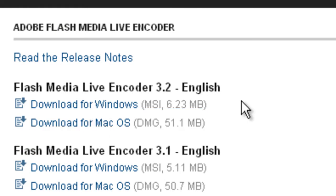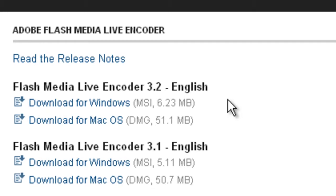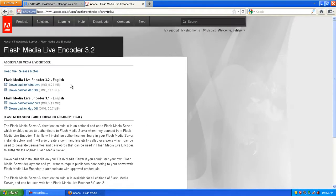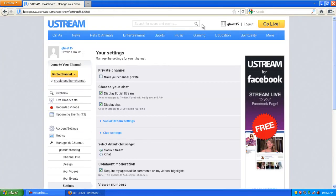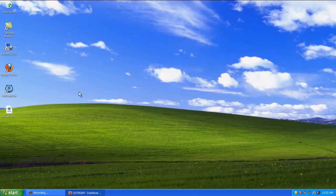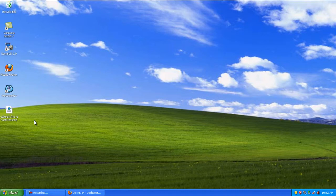Once you've downloaded it, install it, same with WebcamMax. If it asks you to review it, please do so. Once you've got them installed and downloaded the XML file somewhere you'll remember.